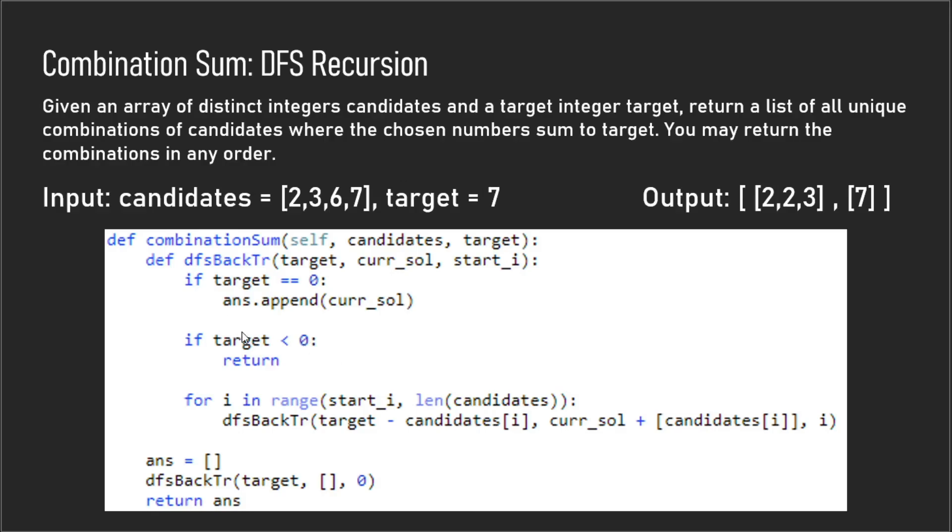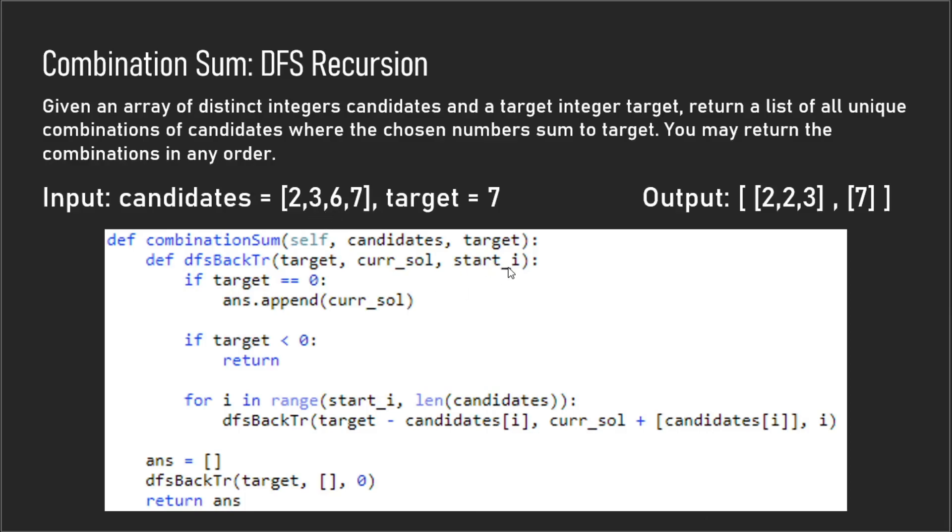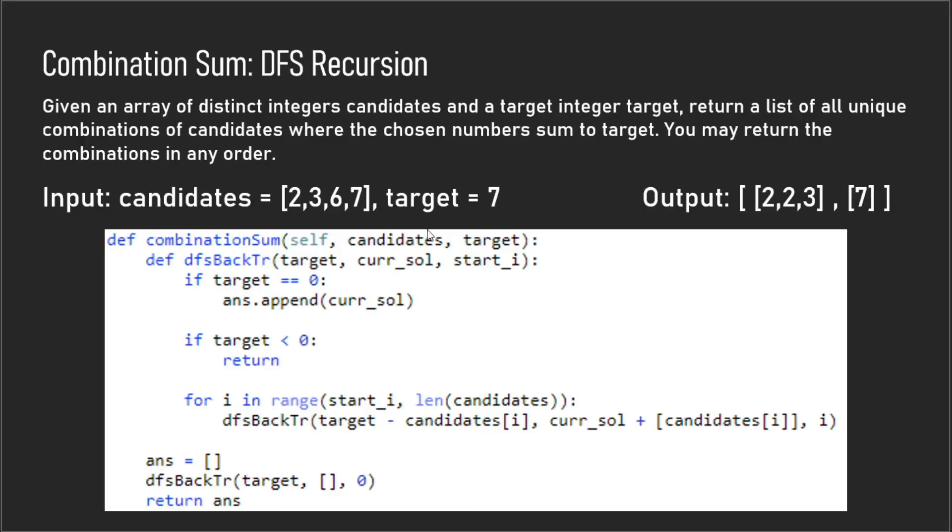Now we get to this for loop here and we have i in range start_i to the length of candidates. So what this will do is loop through every single candidate. We have the start_i here because we eventually want to shrink our array that we're looking at to be just three six seven, six seven, and then seven. So that's why we have the start_i here. For our deeper branches or our branches farther to the right hand side of the tree, we're going to eliminate the two, then eliminate the three, then eliminate the six until we're just left with seven.